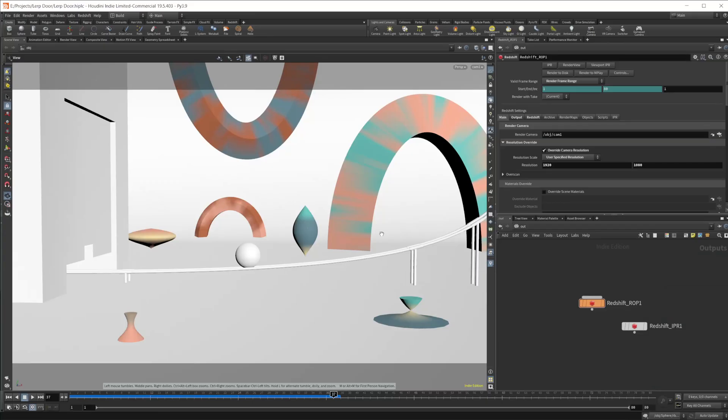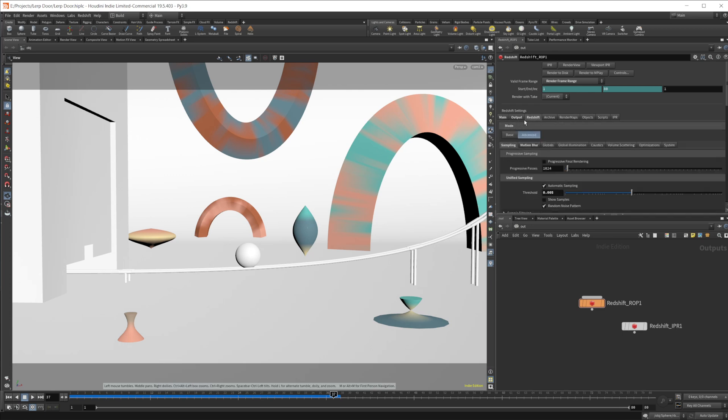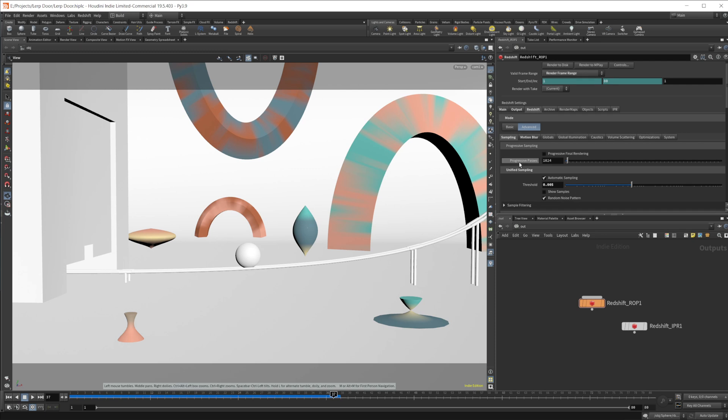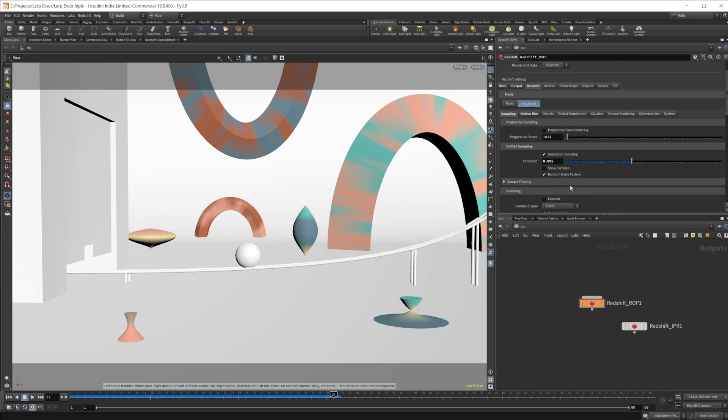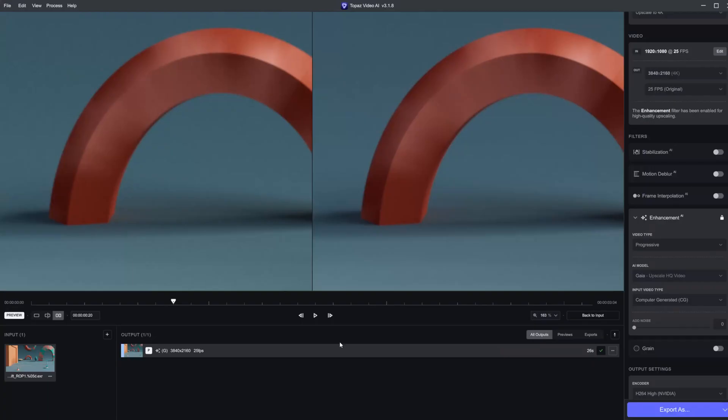If we bring up Houdini here, we have our Redshift wrap. We can come over to this Redshift tab, and we have this checkbox that says random noise pattern. We can uncheck that and it'll give us the same noise pattern, which should help with some of that flickering.